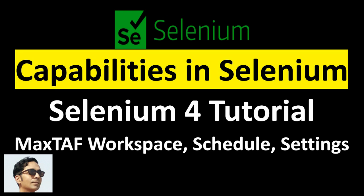Welcome to this Selenium WebDriver tutorial on capabilities in Selenium and other topics like workspace, schedule and settings. What are capabilities? Capabilities in Selenium WebDriver are features for cross browser testing. Capabilities in Selenium 4 are used to set the platform, browser and version to create a new Selenium session. Actually, capabilities are the new recommended way to set up Selenium testing instead of the earlier class called desired capabilities in Selenium WebDriver.